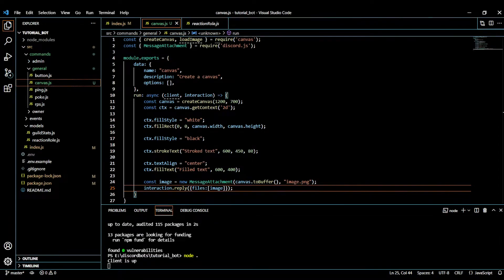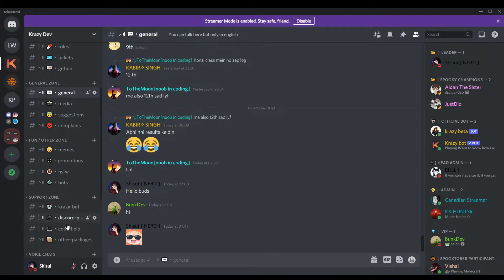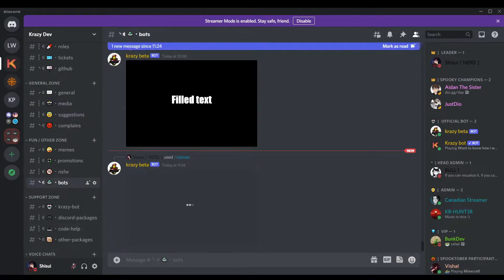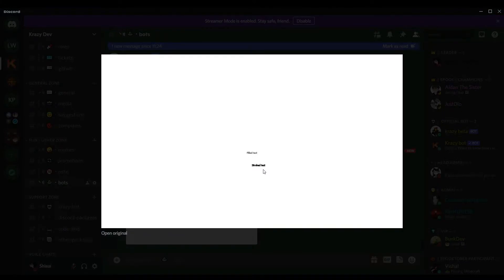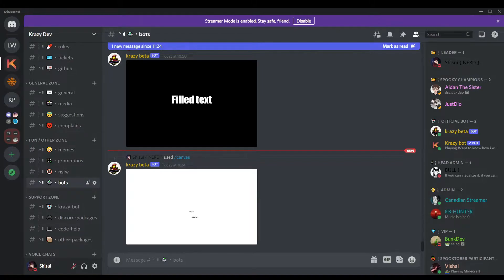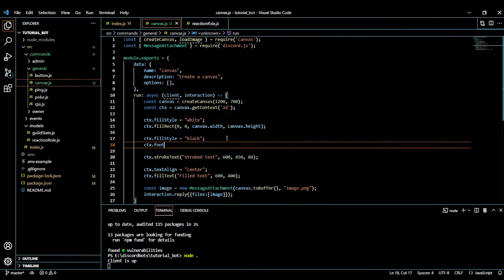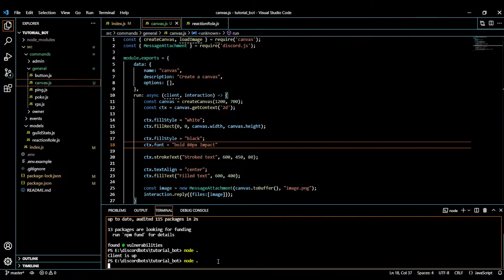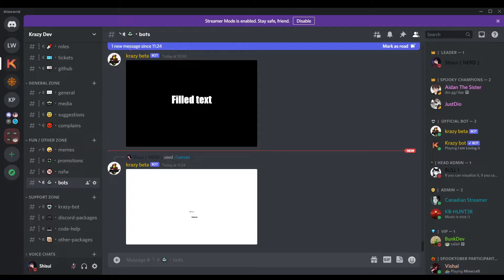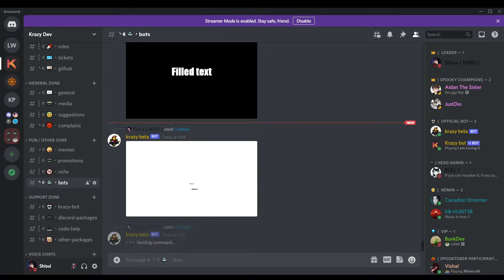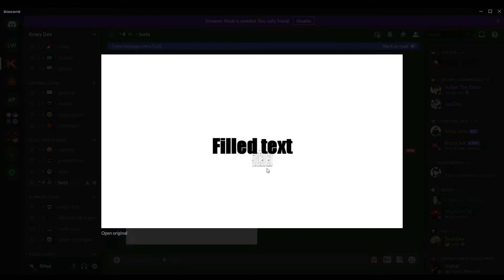Let's run it and test in Discord with slash canvas. You can see the fill text and stroke text are there. Let me add a font. We do ctx.font = 'bold 80px Impact' — Impact is the font family. Running slash canvas again, you can see the stroke text is limited to 80 pixels and the fill text is centered.